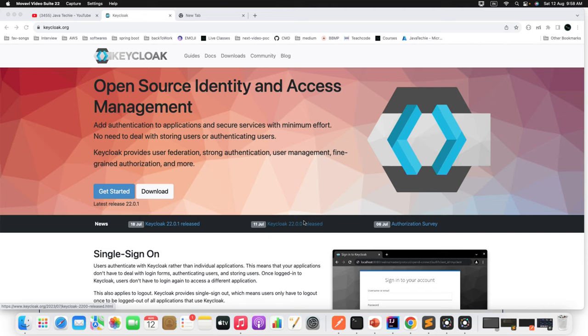Hi everyone, welcome to Java Techie. Being a developer, we all know that security is a major cross-cutting concern for any application architecture, and it's really a very tough job to manage this security mechanism on your own. In this tutorial, I will explain how you can leverage Keycloak to secure your microservice application using API Gateway.